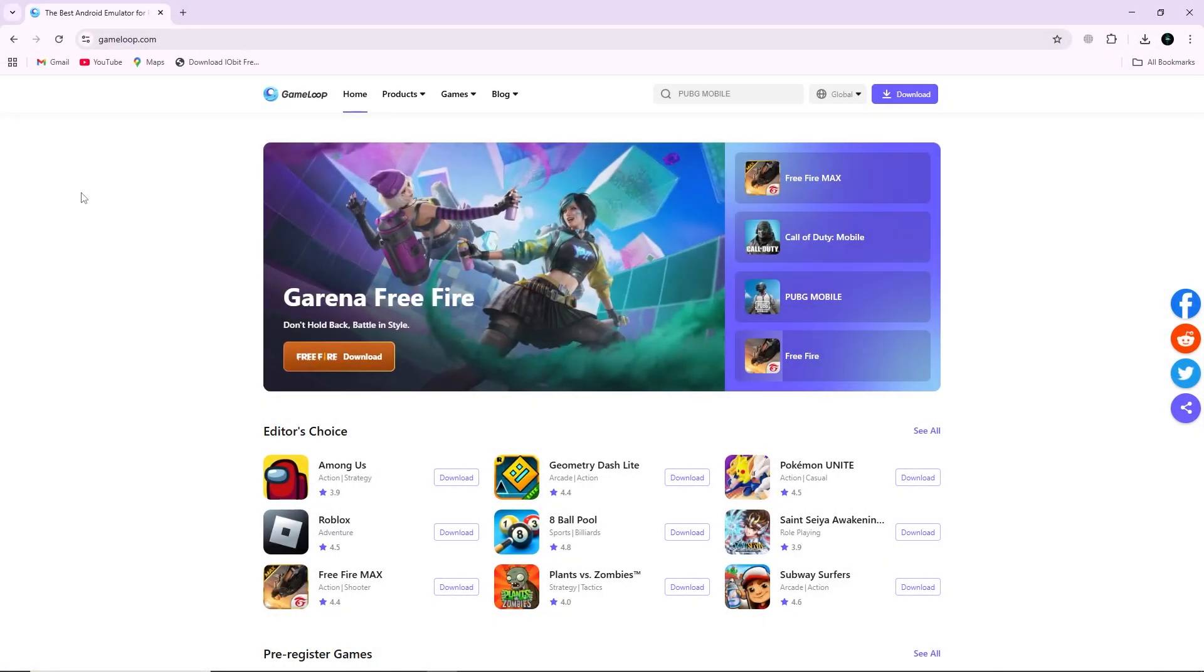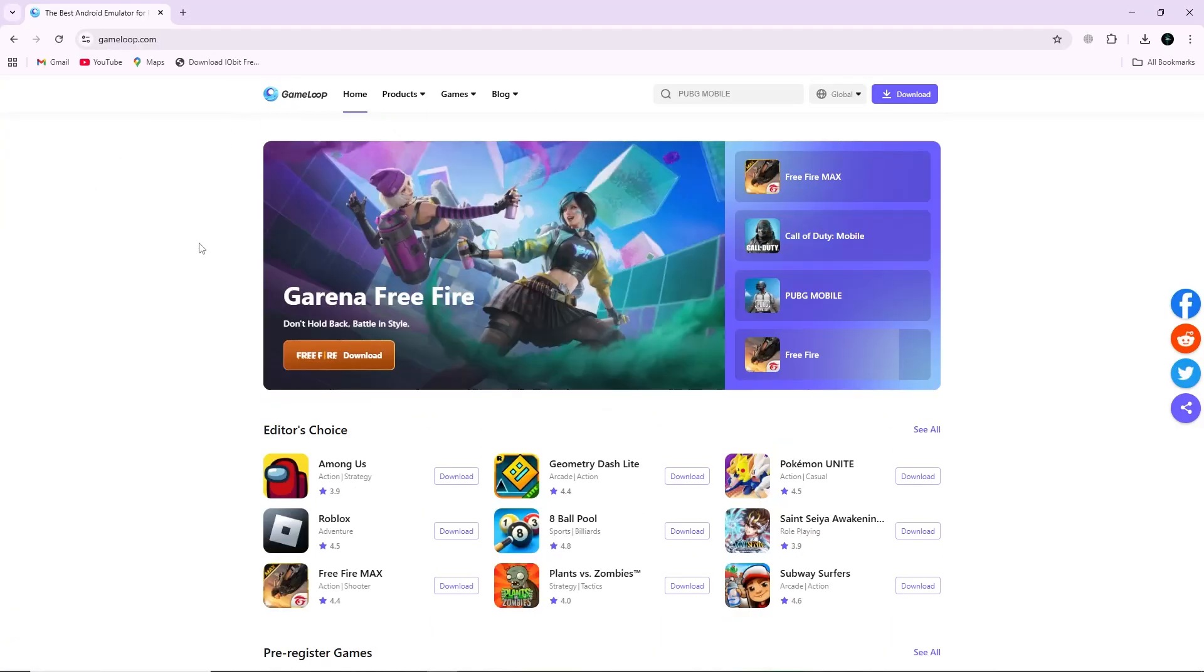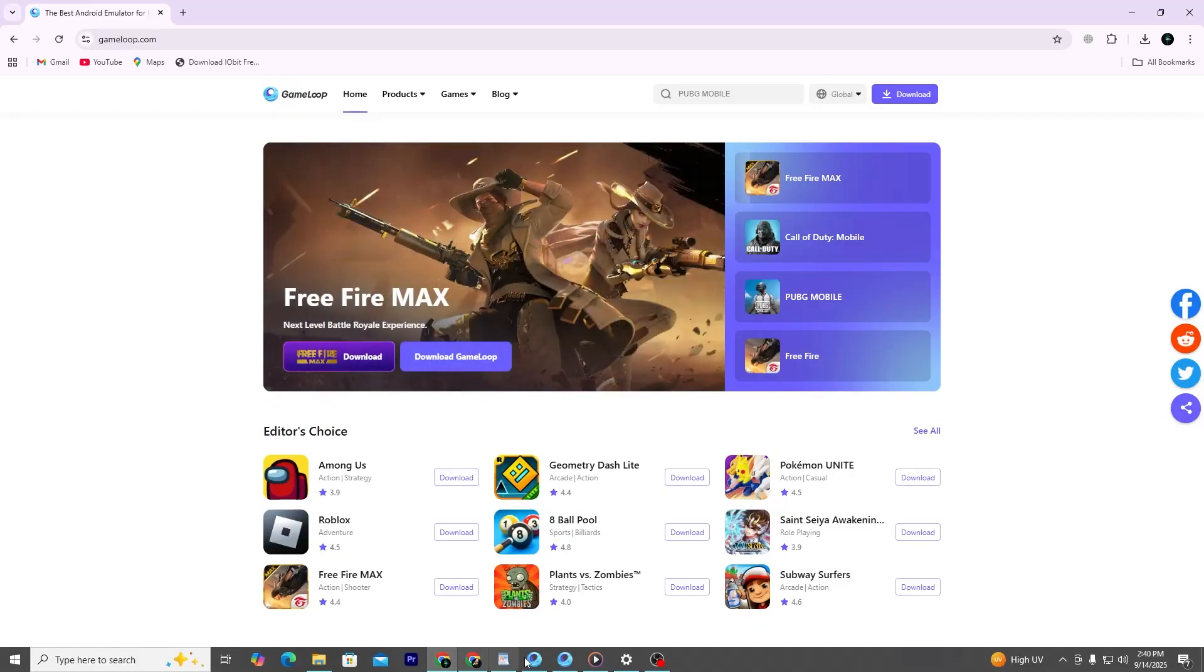To get around this, you will need to use an emulator on your computer. Download any Android emulator like GameLoop and install it.